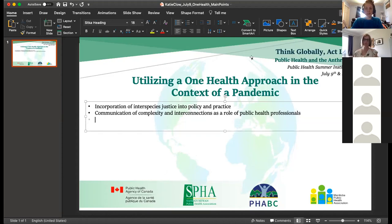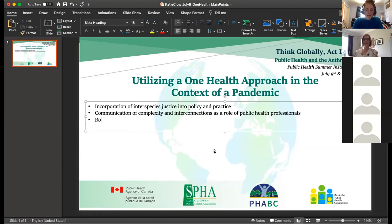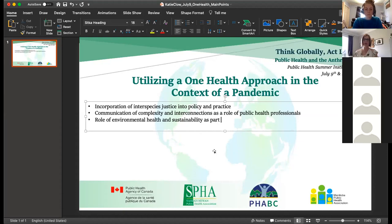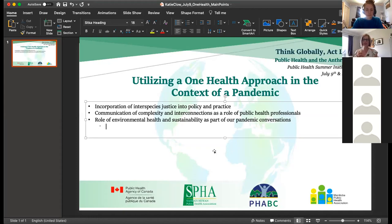Does anyone have anything to add? We have about 30 seconds left. Maybe something about what was brought up on the environment — consideration of environmental sustainability needs to be part of our pandemic conversations.